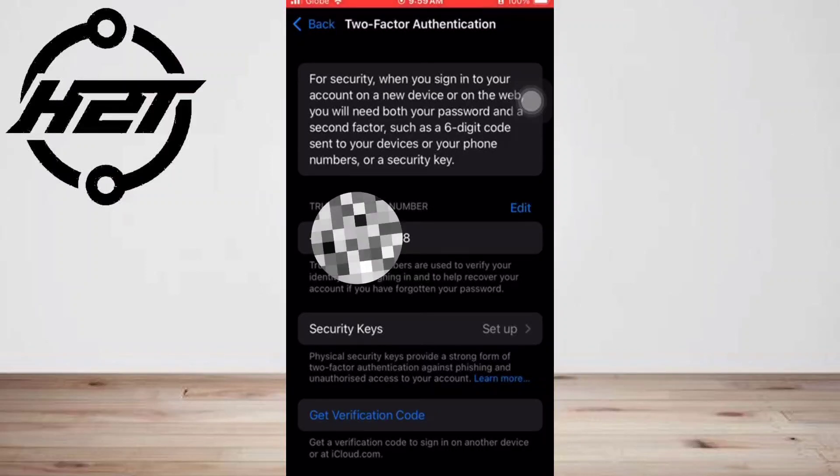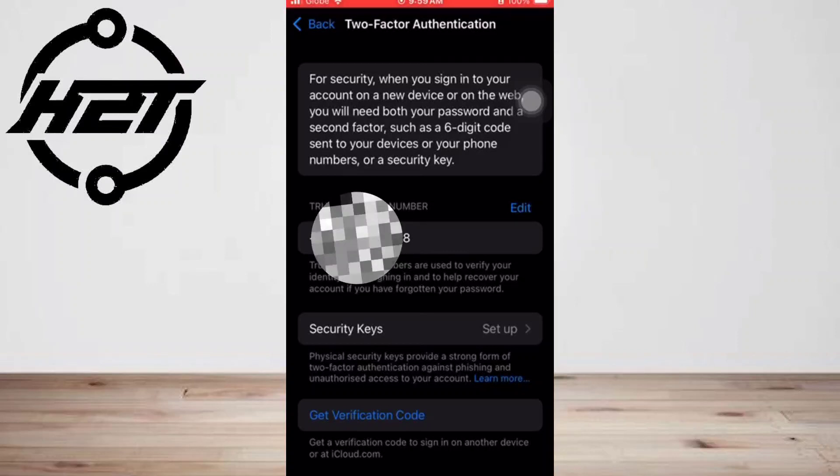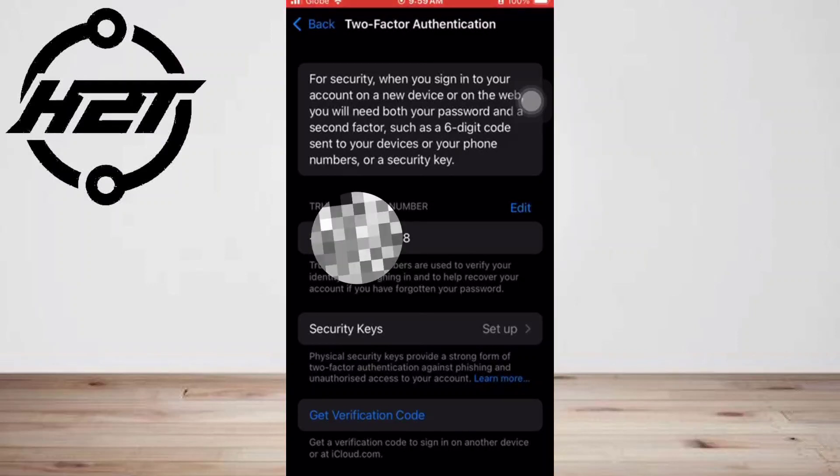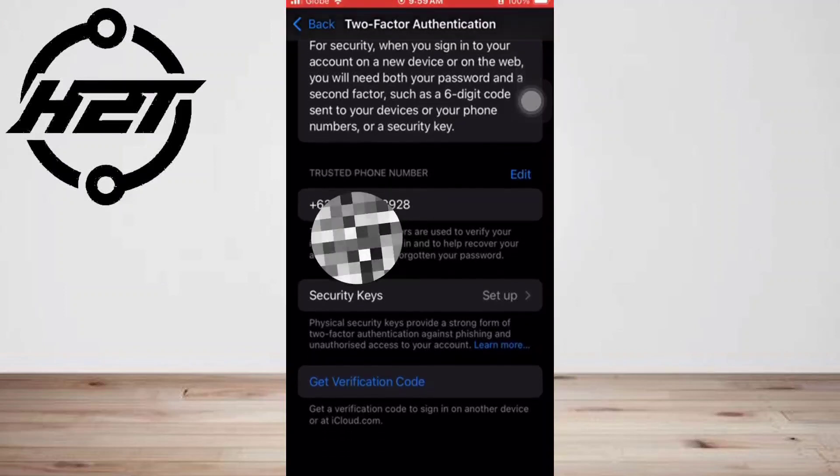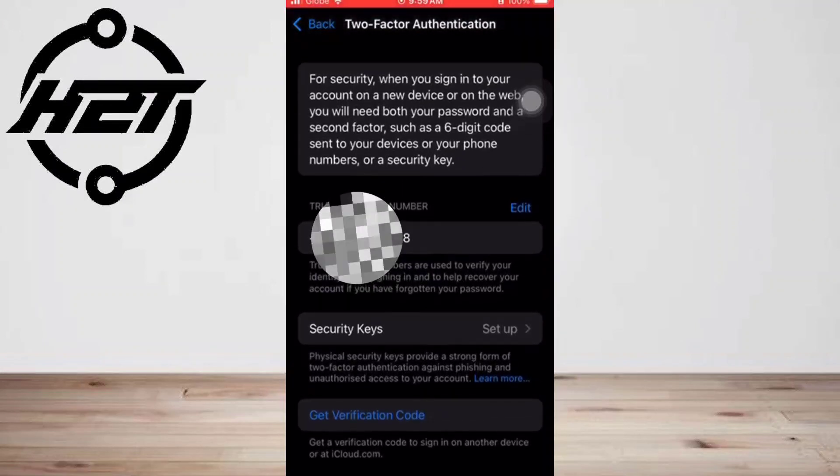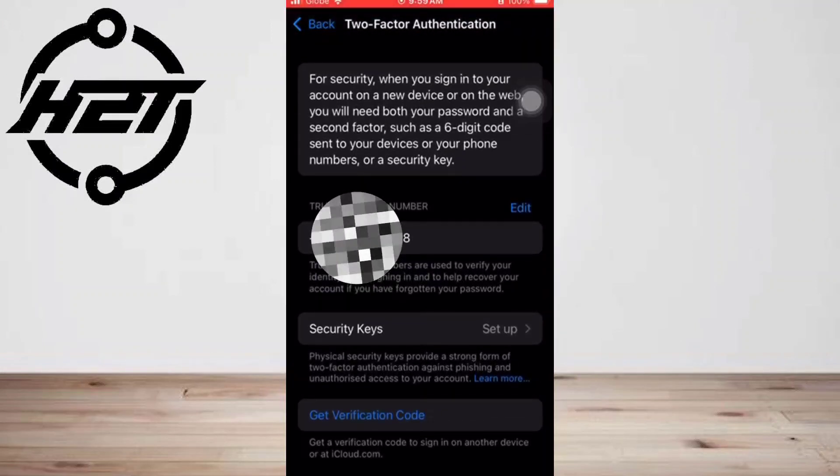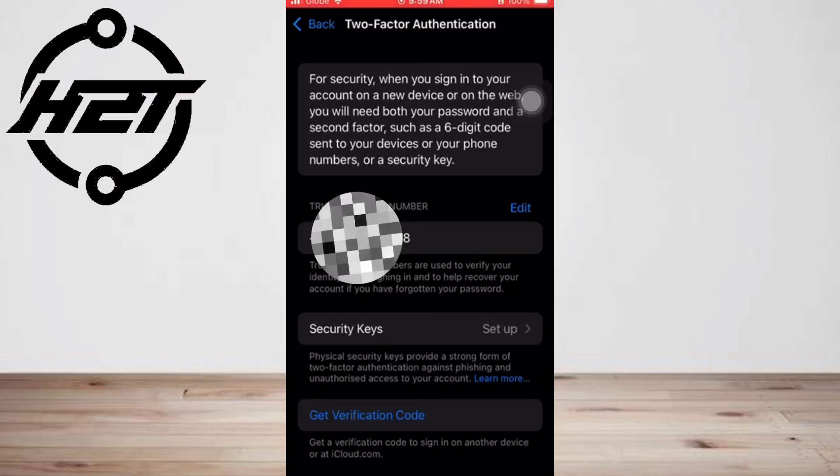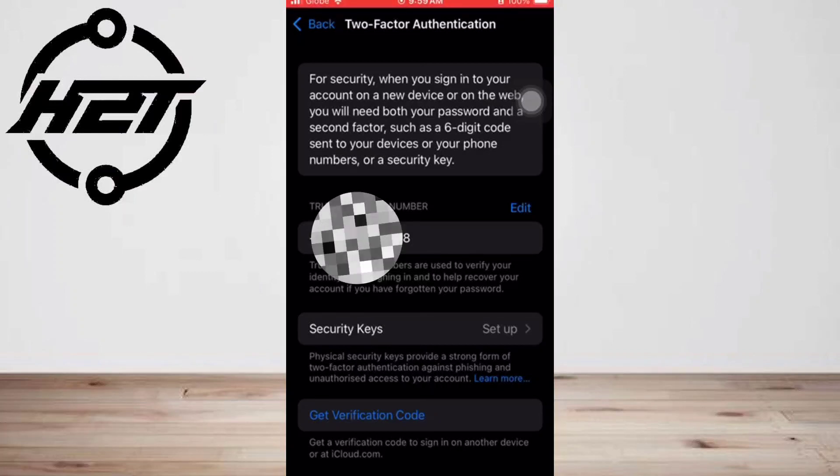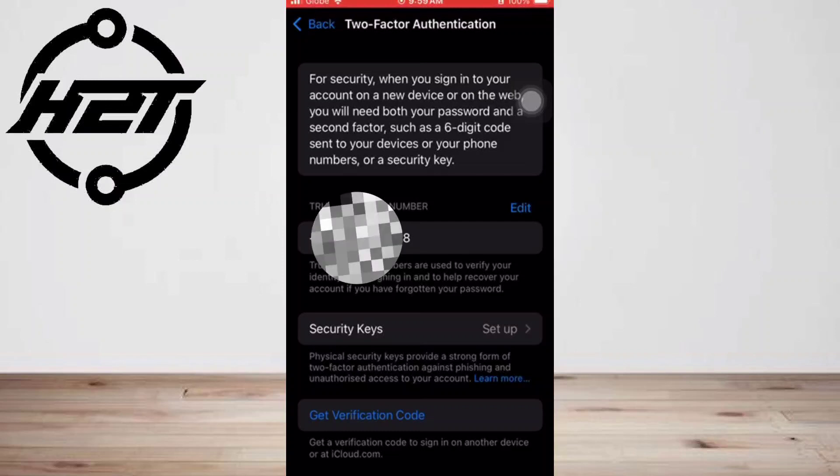Tip: Your Apple ID isn't the only account you can secure using two-factor authentication. Use the feature to enhance the security of many accounts including Facebook, Gmail